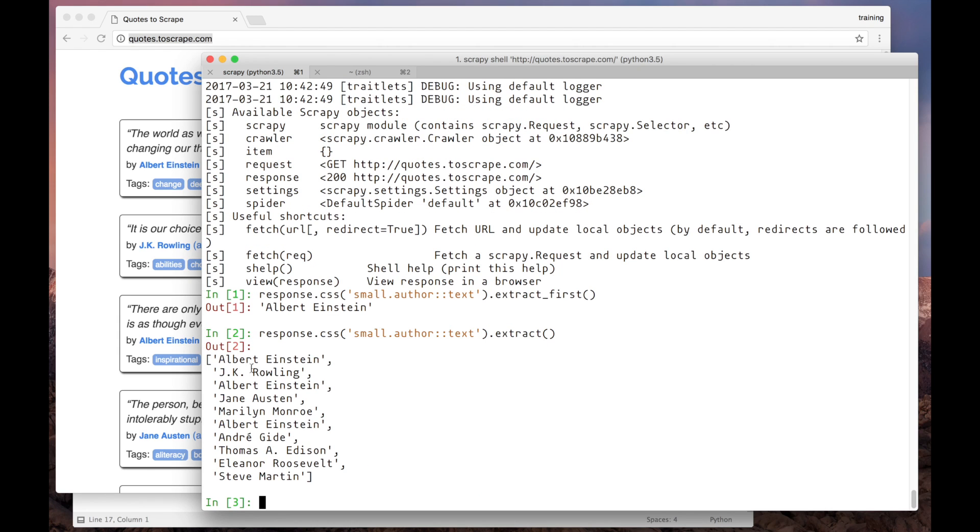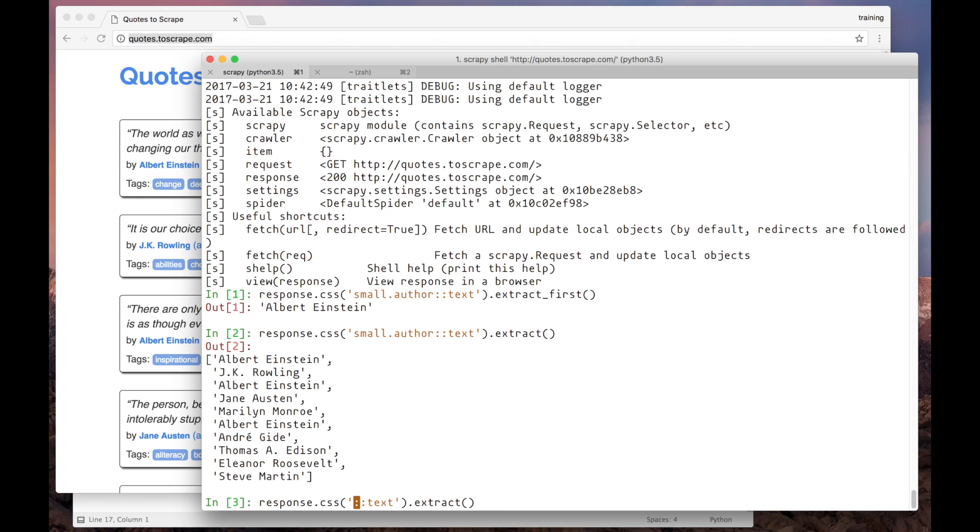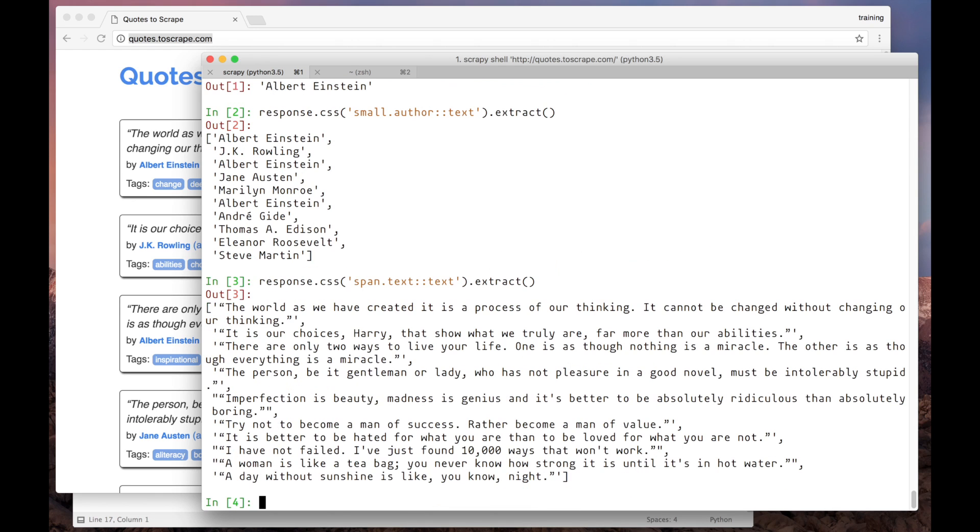Okay, now we've got a list with all the authors in the page. Let's quickly apply the selector for the quote text, which is span.text. And here they are.